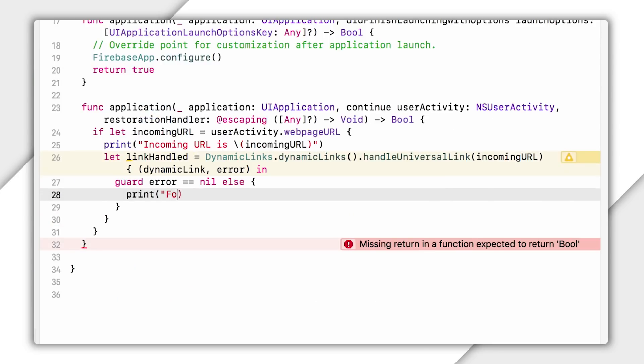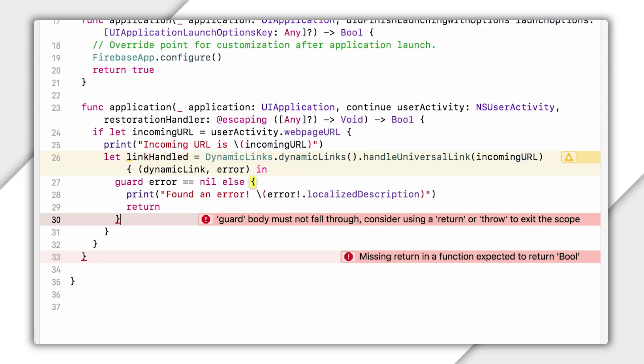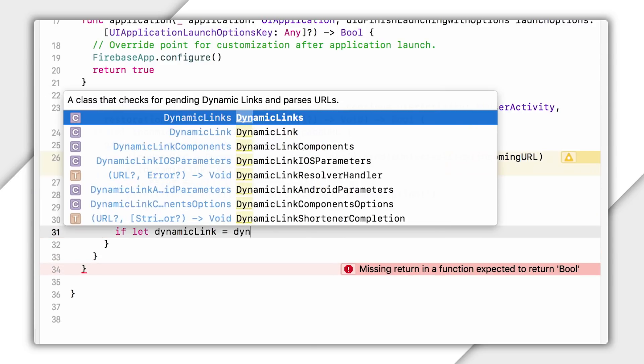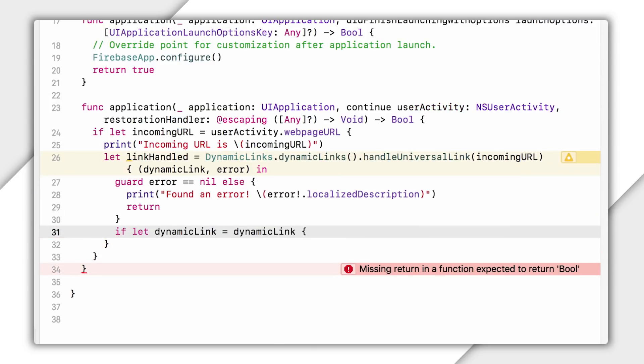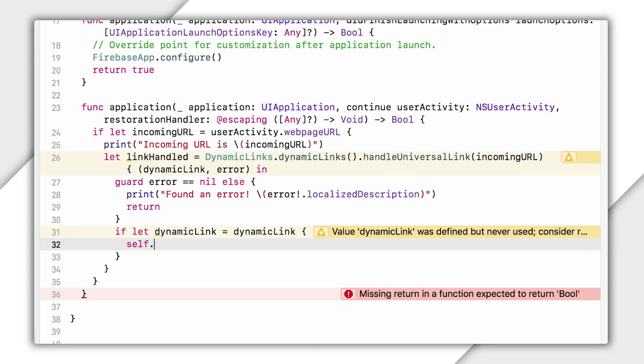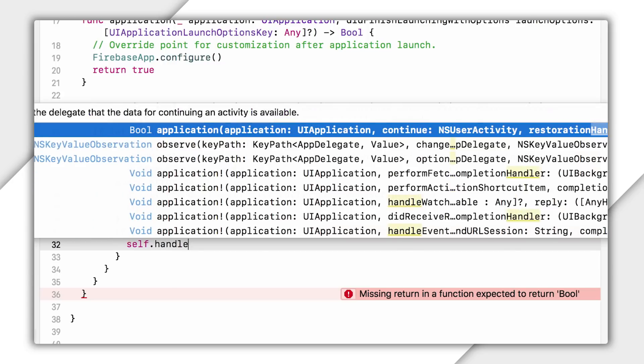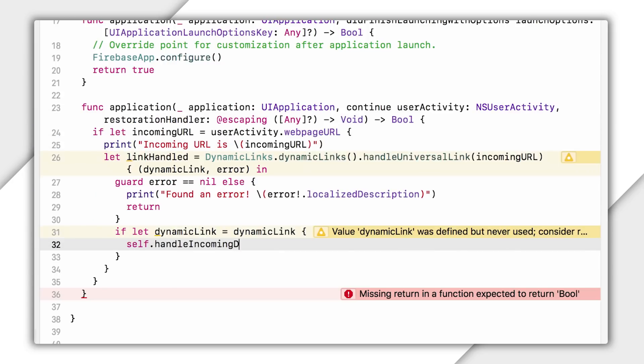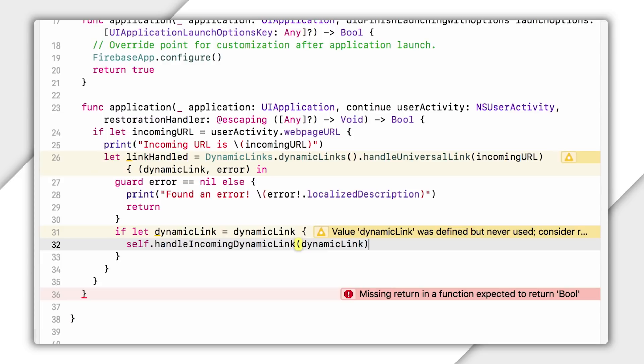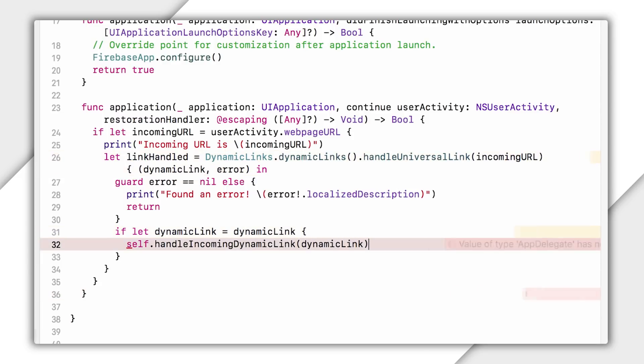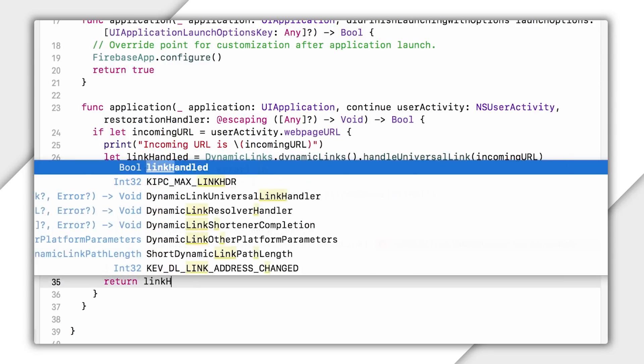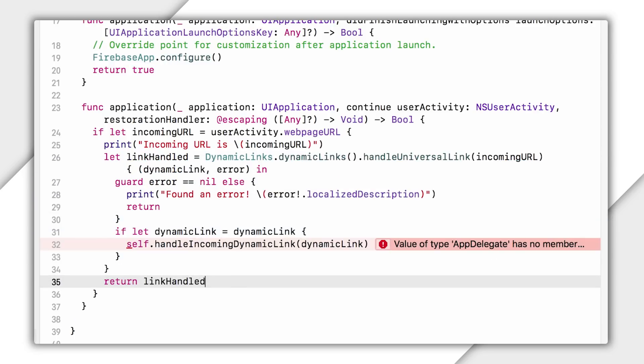So in this callback, I'm first going to do just a little error checking. Then I will see if this dynamic link object exists. OK, if it does, I'm going to pass this object along to a custom handle incoming dynamic link method that I'll go ahead and write in a moment. OK, let's finish up this method. Xcode keeps nagging me to return a Boolean, so we'll do that. I could say return link handled here,